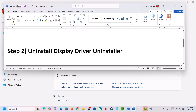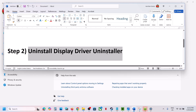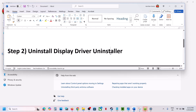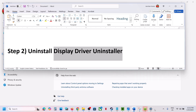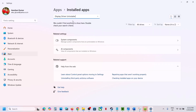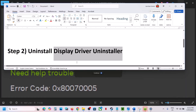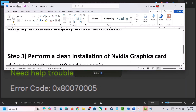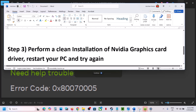The next step is to uninstall Display Driver Uninstaller. If you have this software installed on your computer, go to Installed Apps, find it in the list, uninstall it, restart your computer, and then try to install the NVIDIA app.